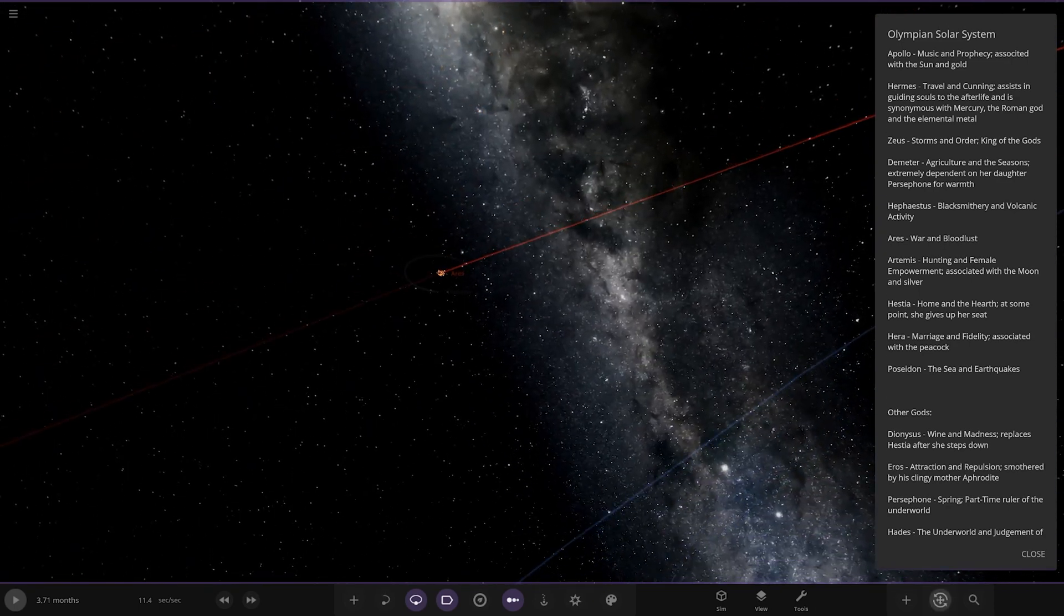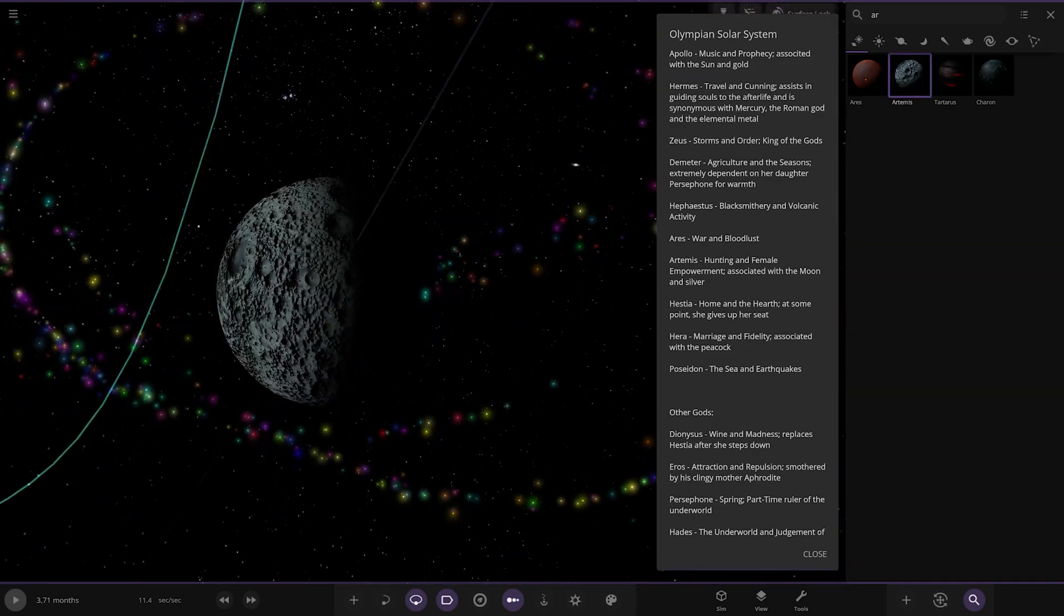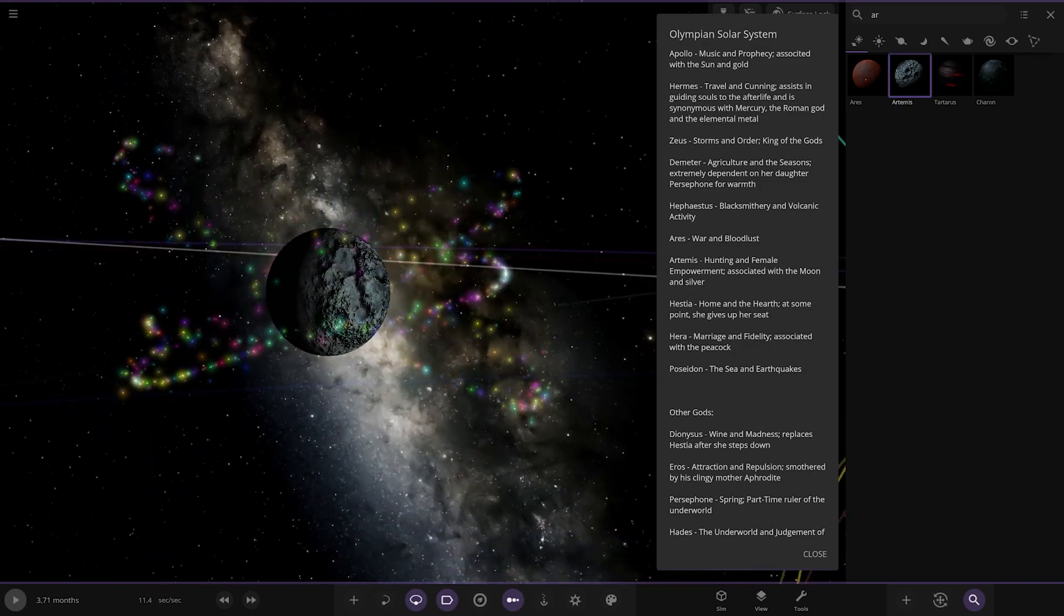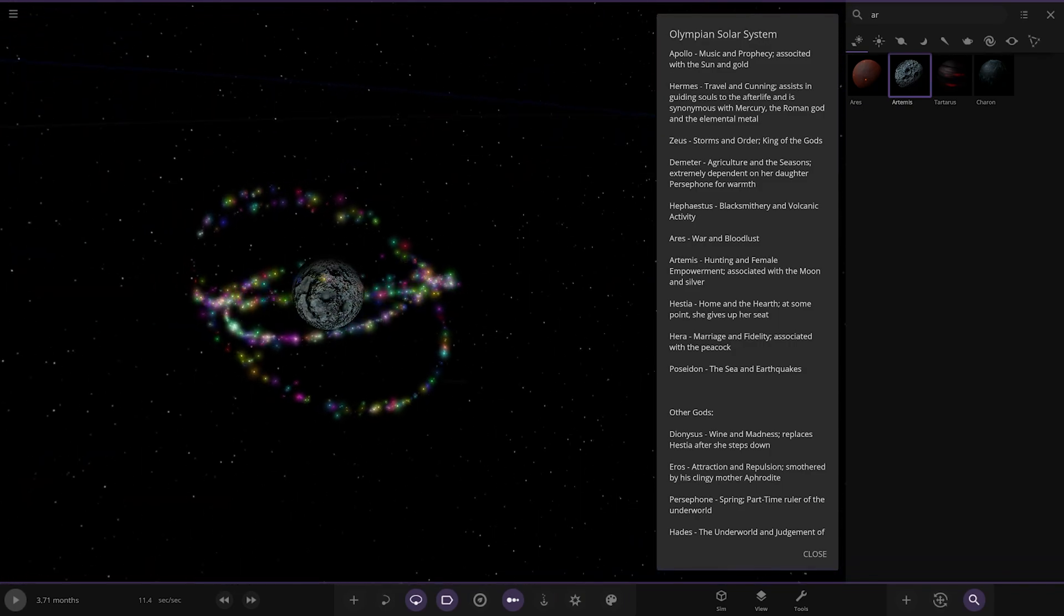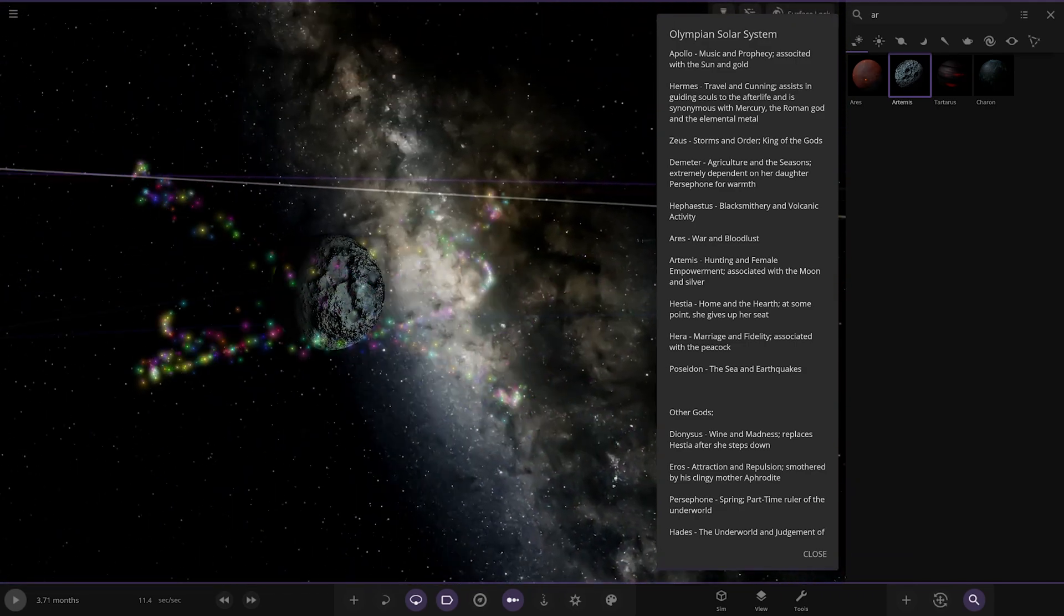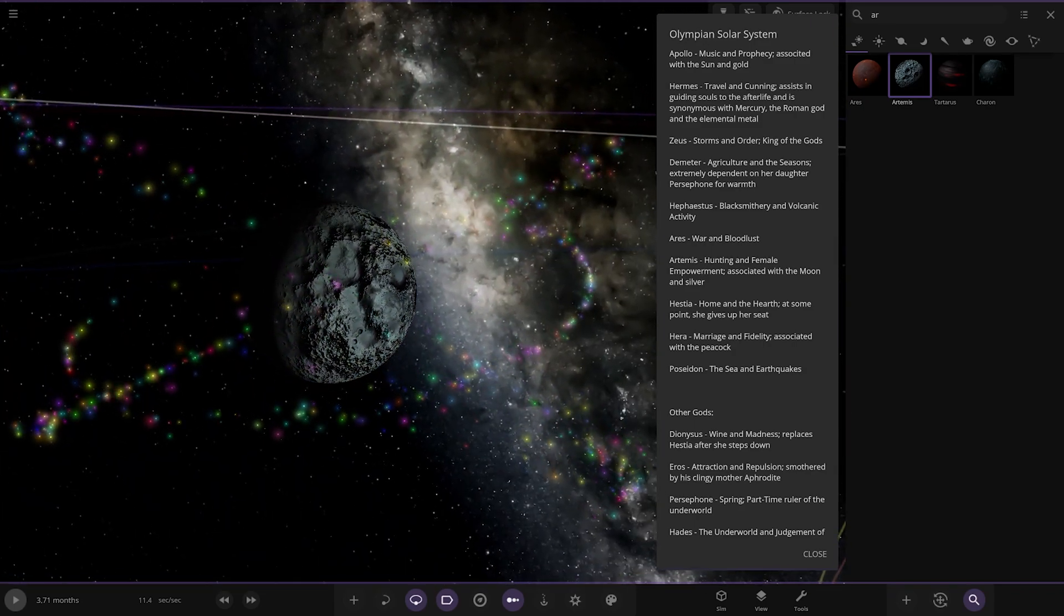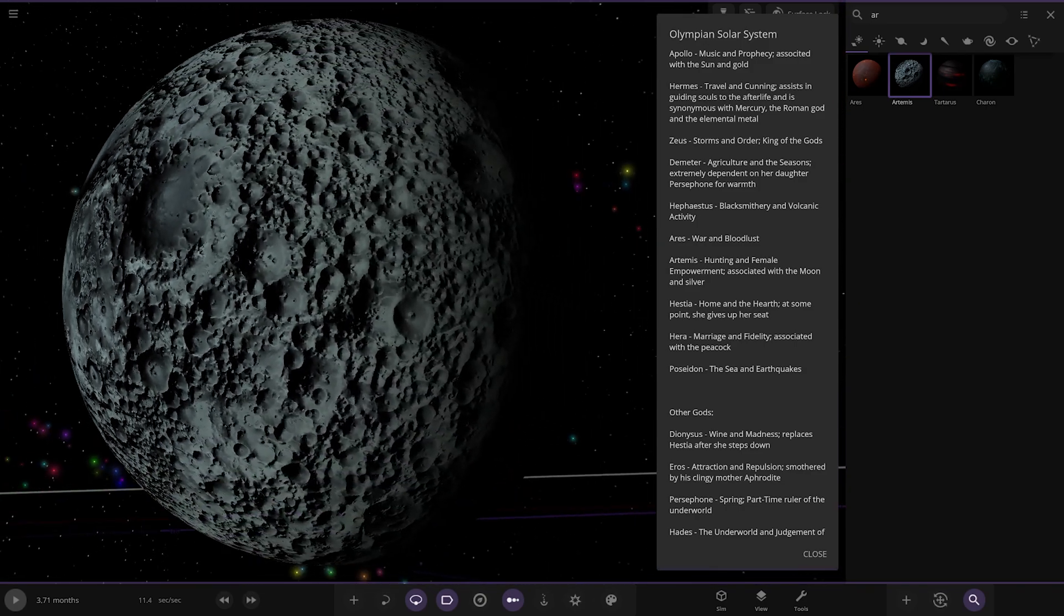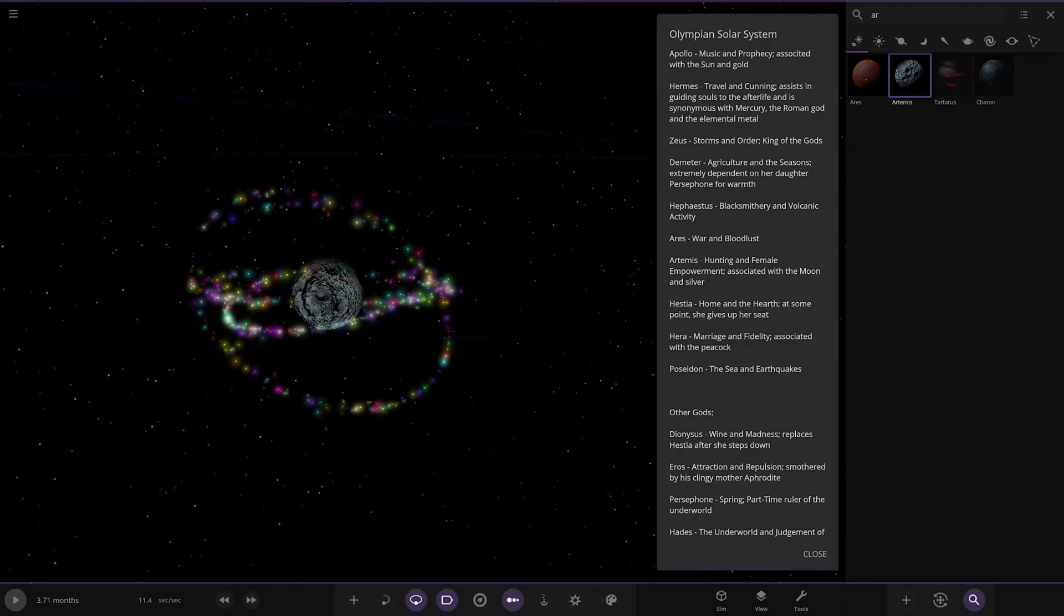Next up, we've got Artemis. Hunting and female empowerment associated with the moon and silver. There you go. Similar to Apollo with the gold with the colored fireworks. You very rarely see anyone use the firework effects. So, it's good to see them. I mean, I barely have ever used them. But, there's the firework effects. They're kind of a forgotten feature, actually. Maybe we have to do a forgotten features video. Because, there's a lot of stuff buried away that you don't really know about.